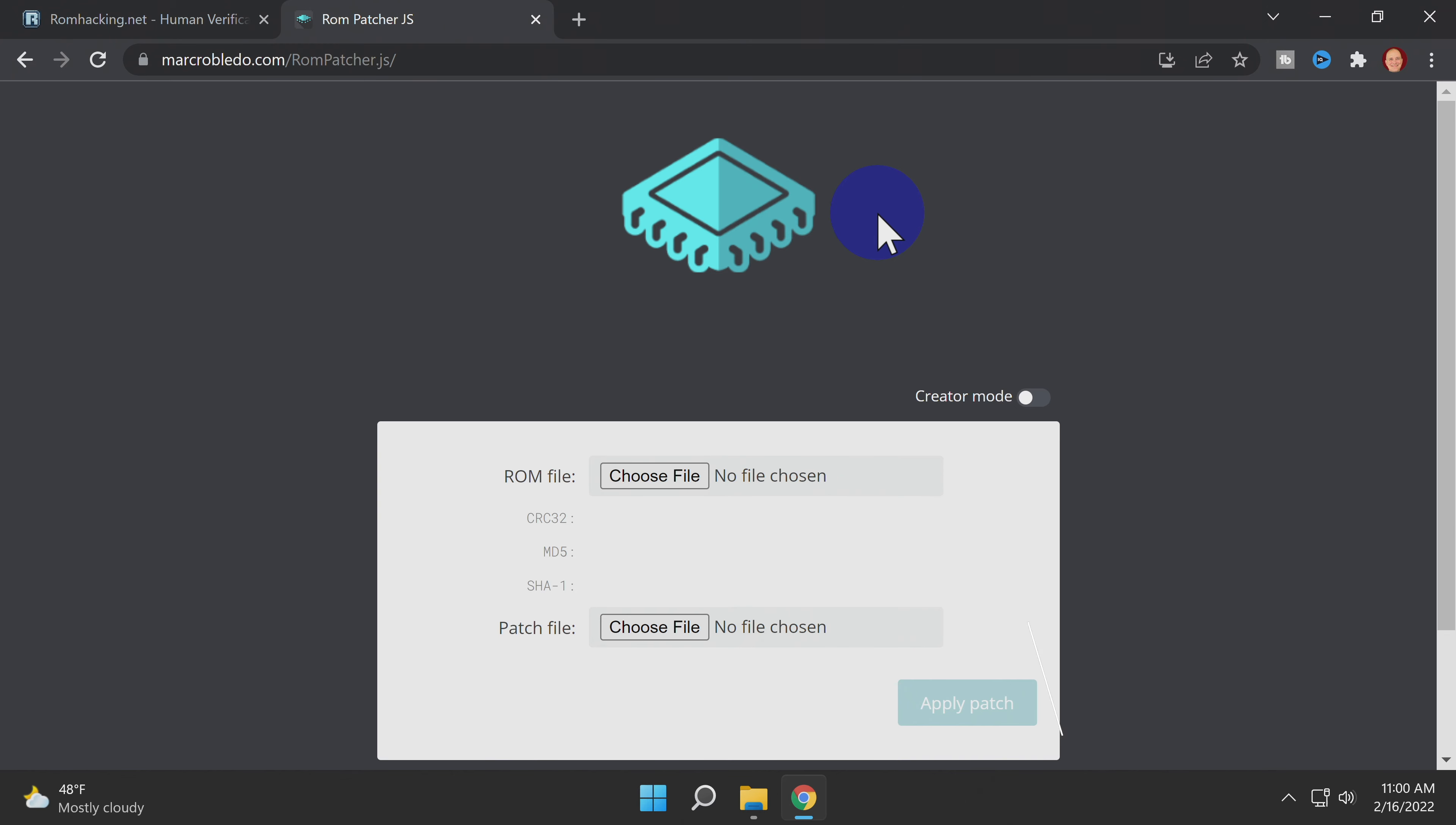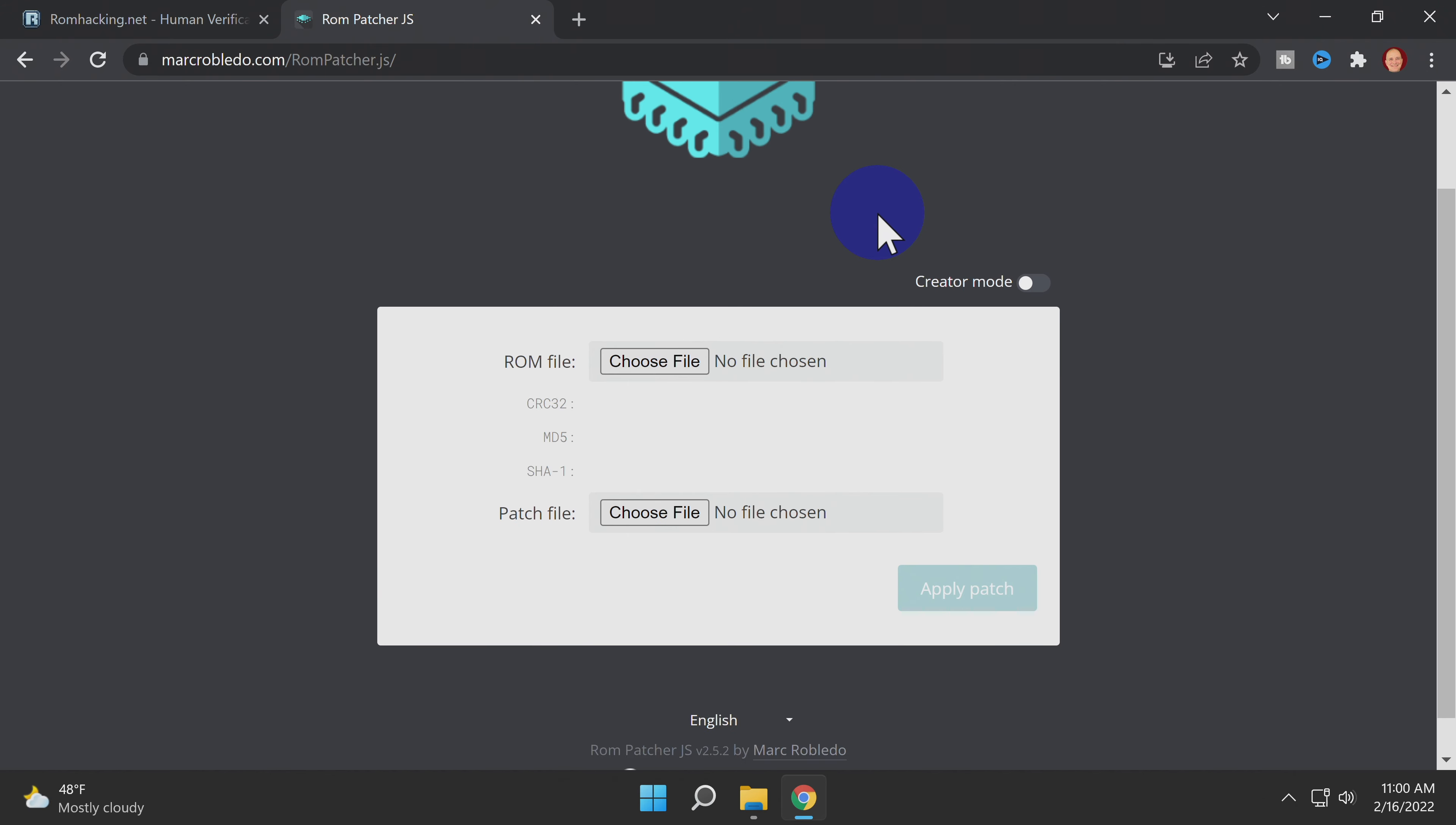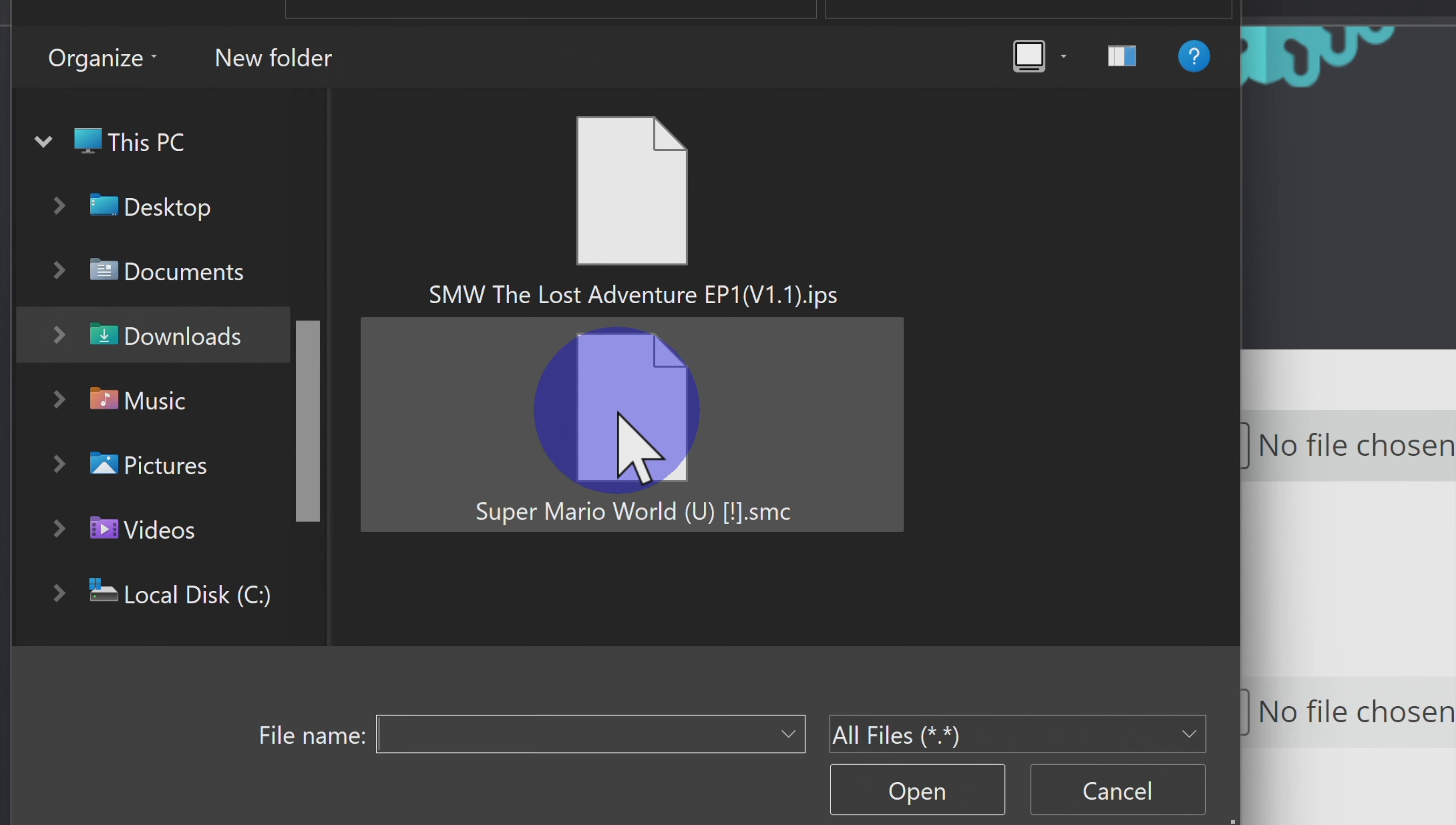In the days of not so long ago, you often had to use a number of different downloaded, offline resources in order to patch ROMs. Now you can use this website, linked for you in the description below. To patch your game, from the section at the top that says ROM file, click Choose File. Navigate to the location where you have the ROM file and the ROM patch.